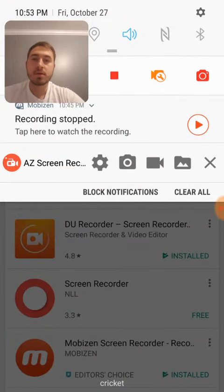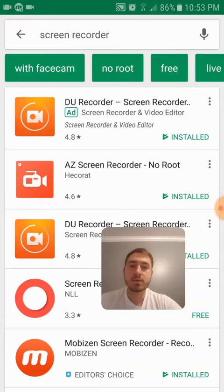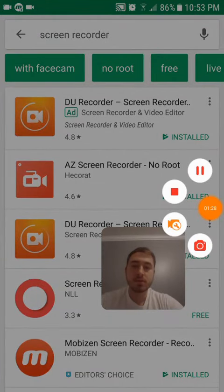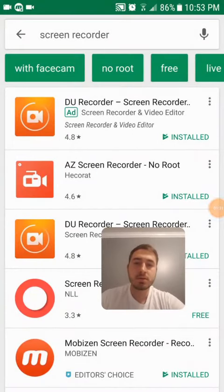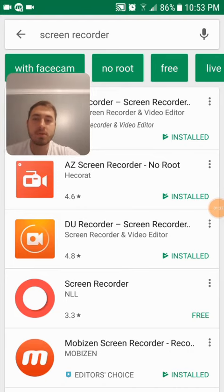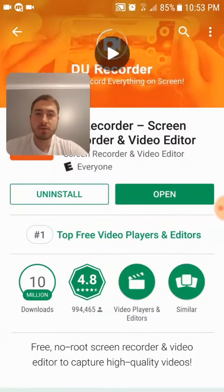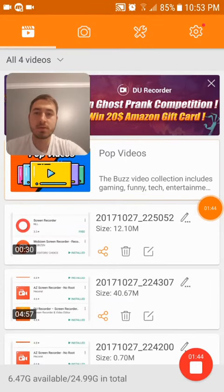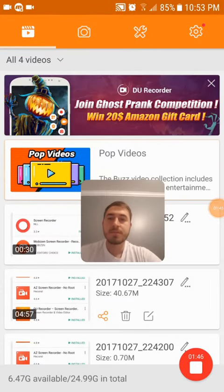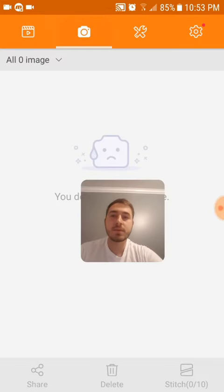Let me show you the DU Recorder. Opening it up now — there we go. It has a layout right here where you can see your videos that you took and edit them, and I really like that.